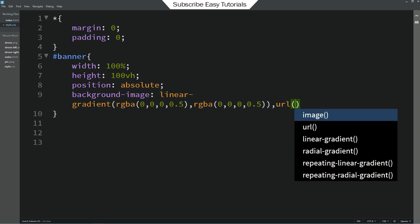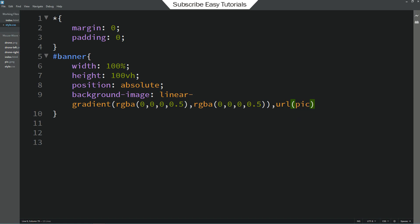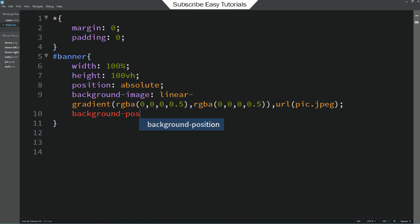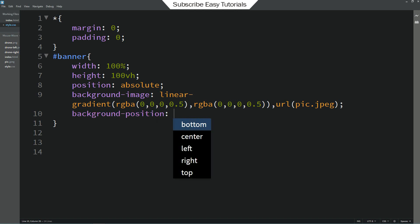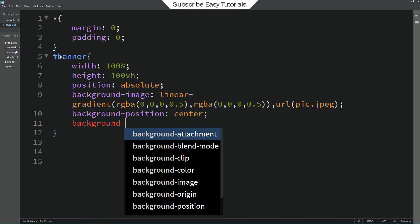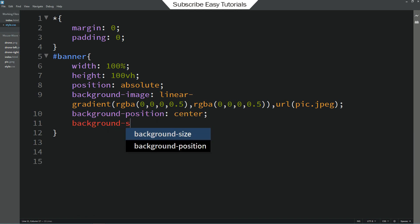So my image file name is pic.jpeg. Then I will add background position. It will be center. Next background size. It will be cover.